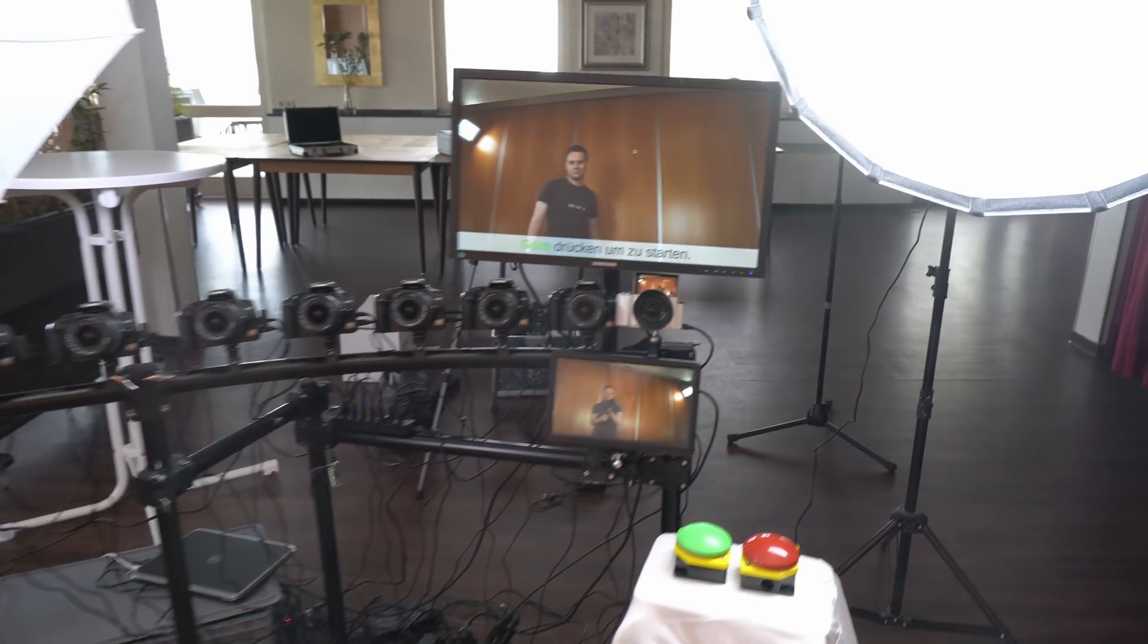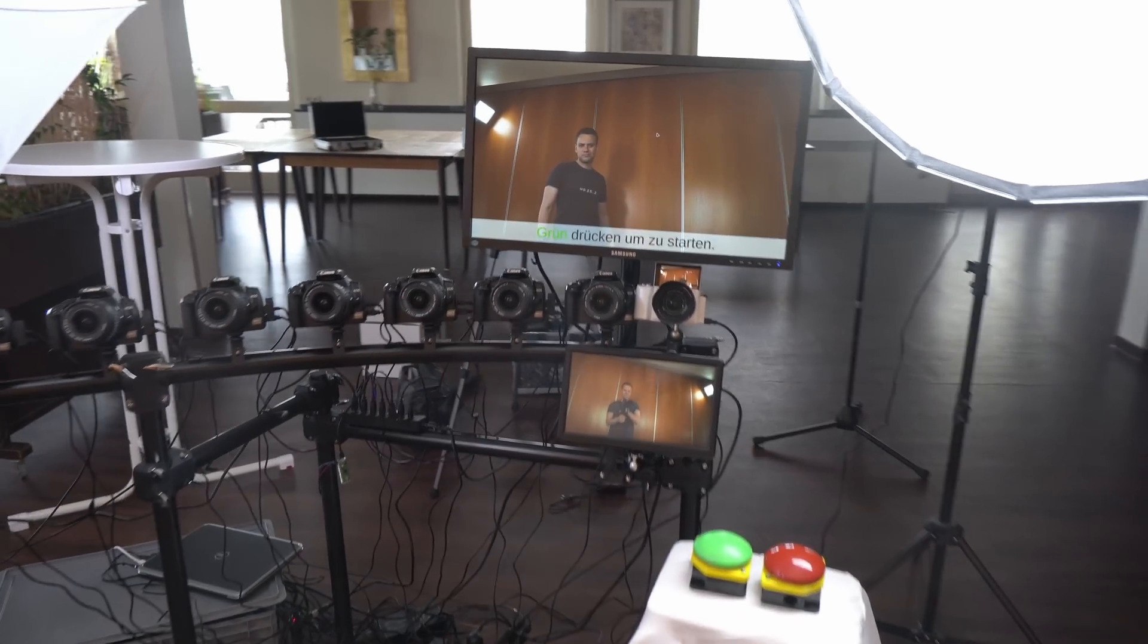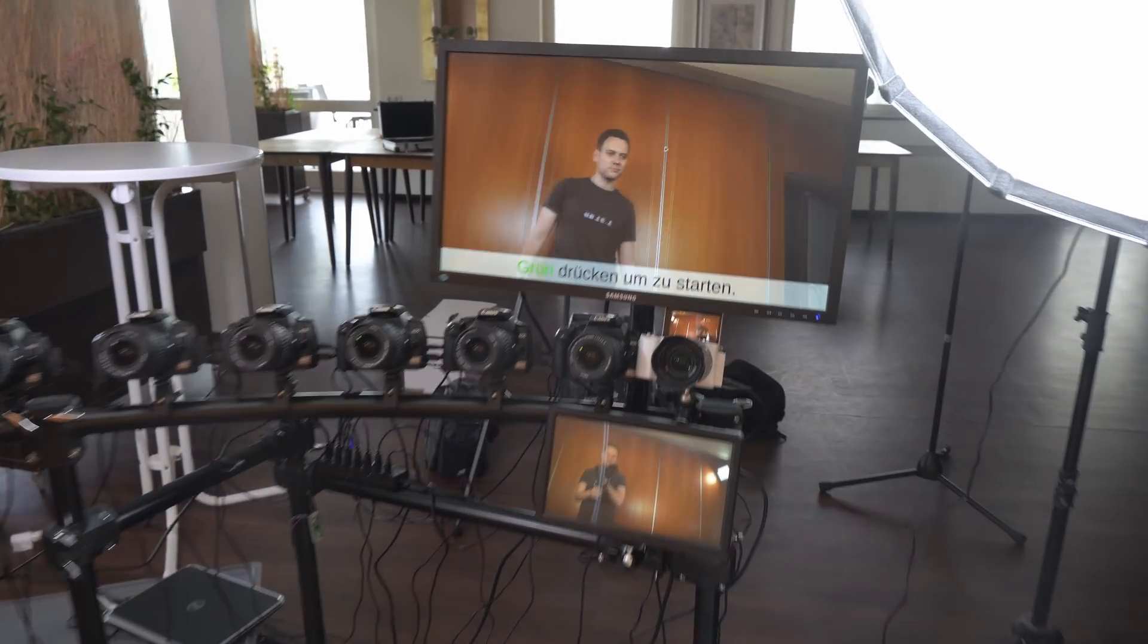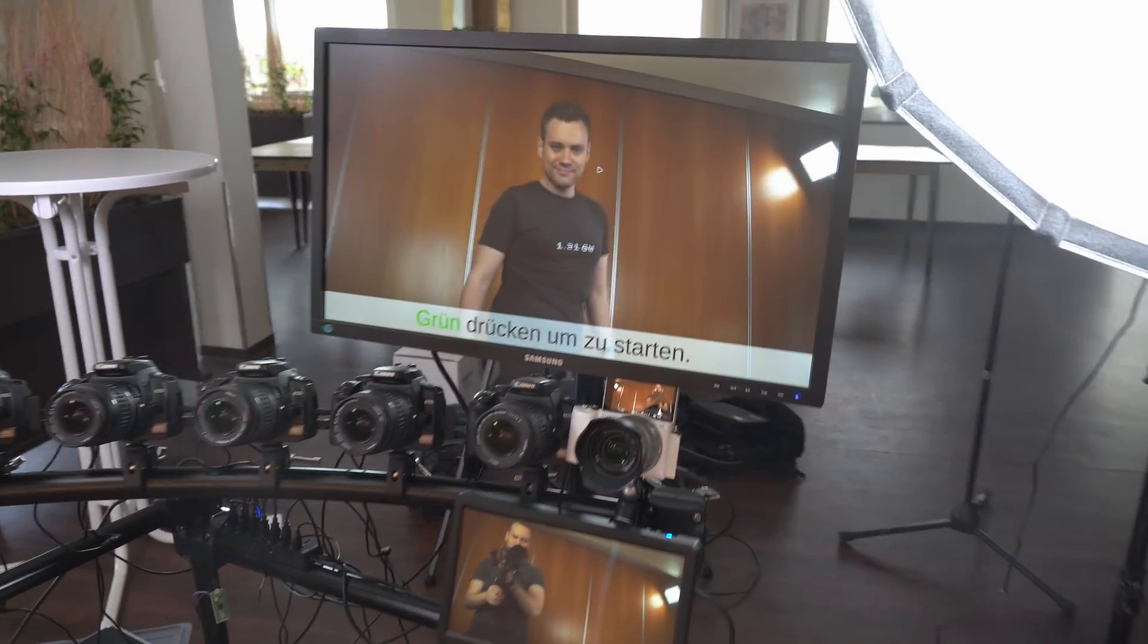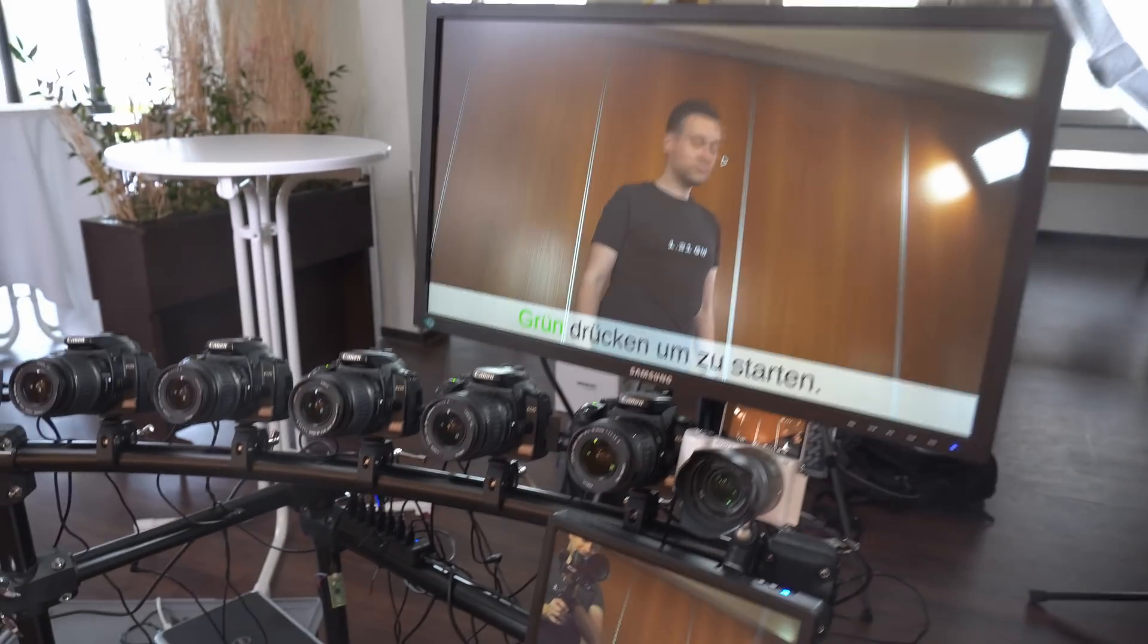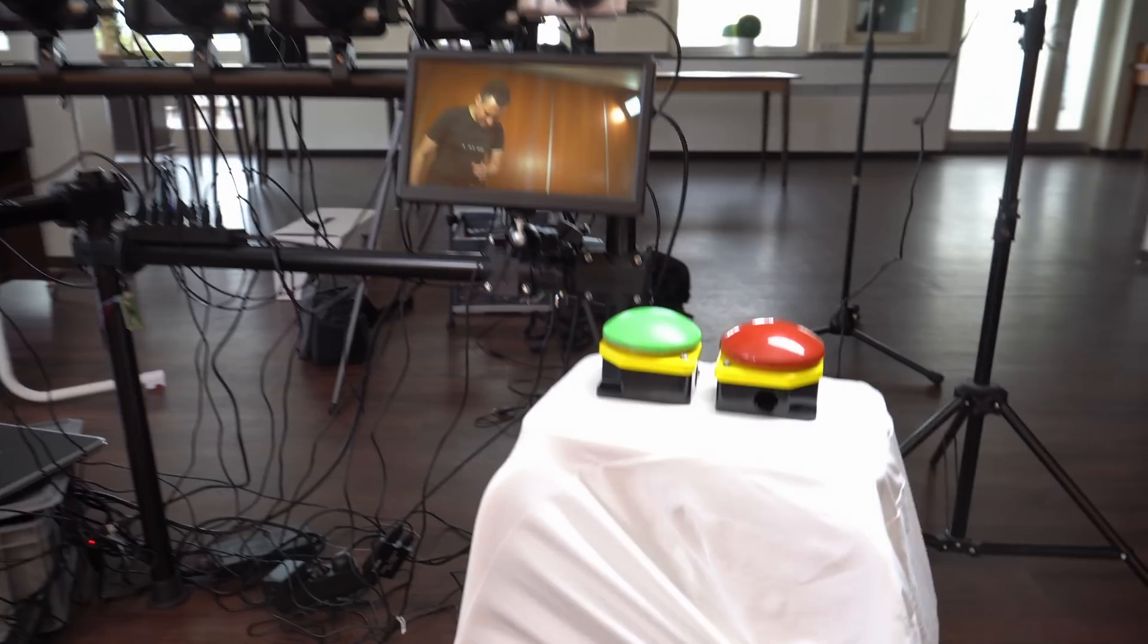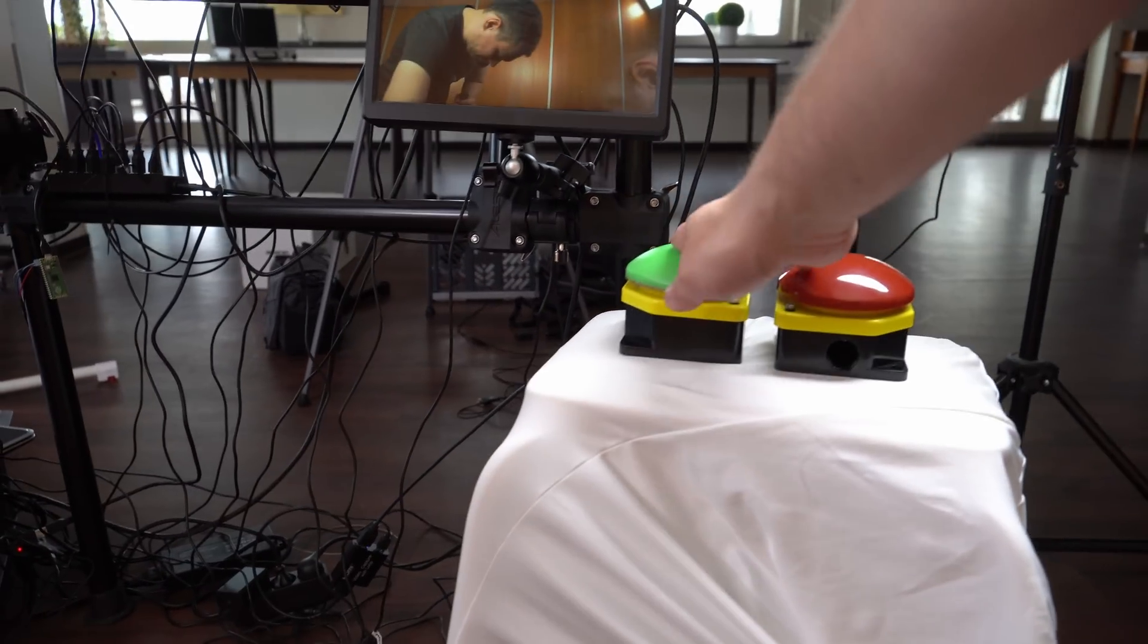A Video Booth with a Bullet Time Effect. The upper screen shows previous recordings and instructions and the lower one shows a preview of the main camera.